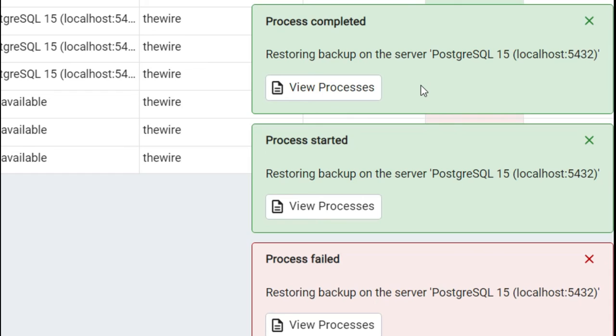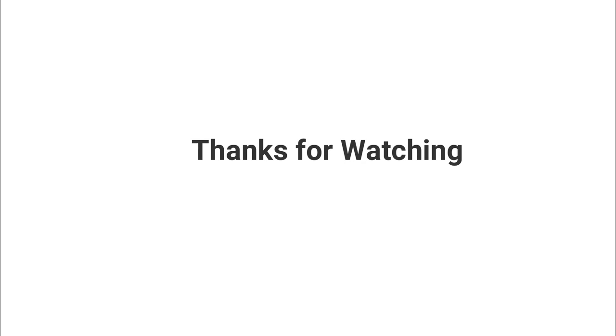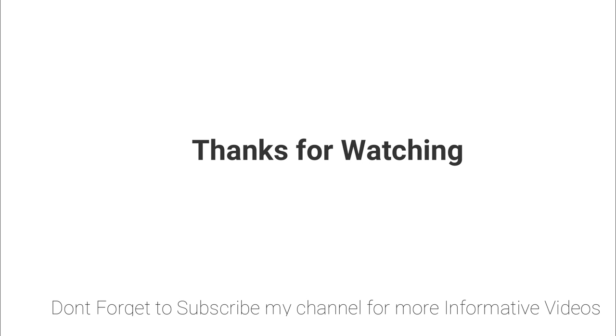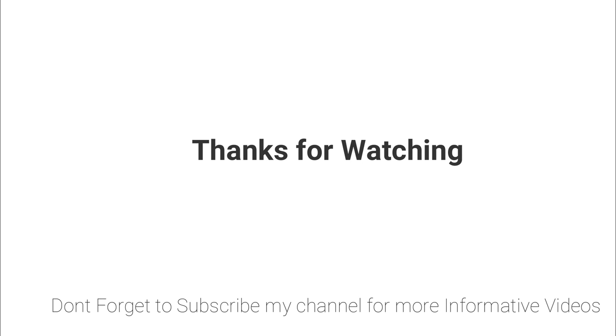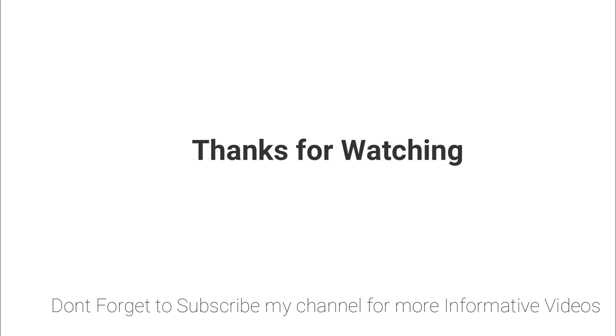Hope this video will help you a lot. If you have any questions regarding this topic, you can write your question in the video comment section or click on the question link mentioned in the video description. I will answer it. Don't forget to subscribe to my channel for more informative videos. Stay blessed, have a nice day.